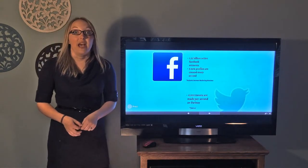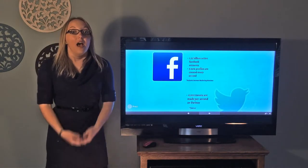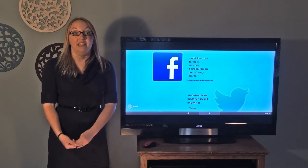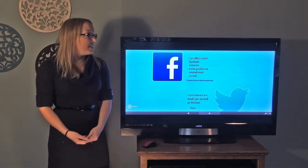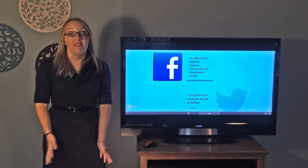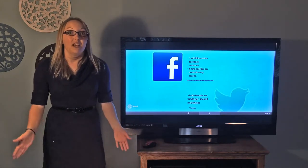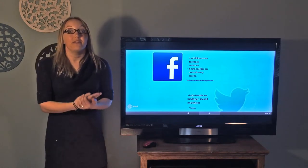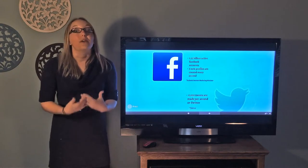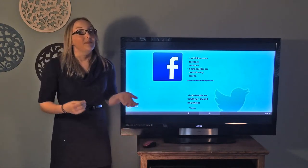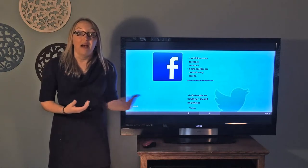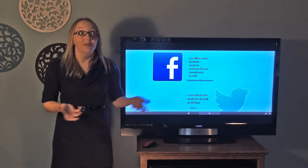Just a couple statistics on how much our kids are connected today. 1.3 billion active Facebook accounts currently exist, and within that, 5 new profiles are created every second. So every single second, 5 new people are signing up for Facebook. This is where our students are and what they're doing all the time — getting on Facebook even at a young age. I know several kindergartners who have Facebook accounts and they know how to use it.